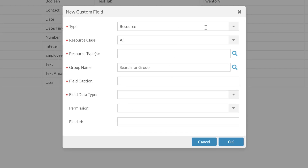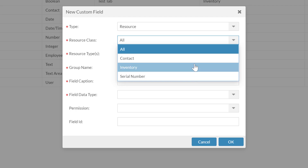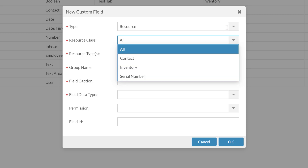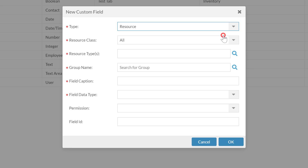First, we will select whether it is a resource — this would be a contact, an inventory item, or a serial number — or an element. Elements would be things like pull sheet, quote, invoice, etc. We're going to mostly talk about the resource type ones, but they are very valid to be used in the other scenarios as well.